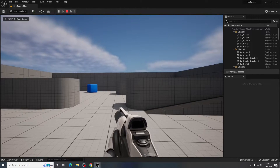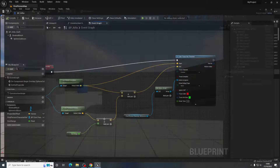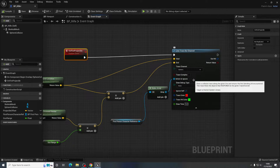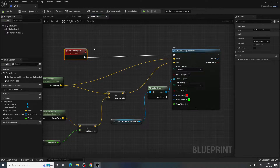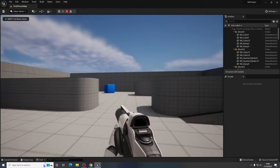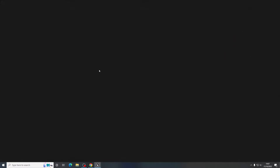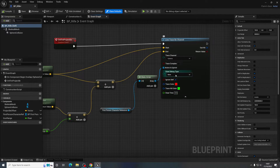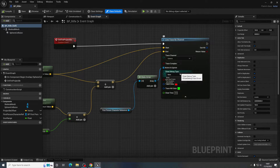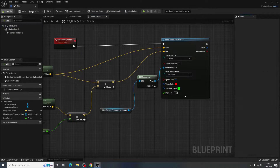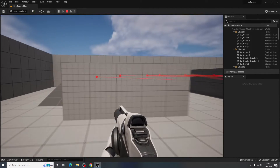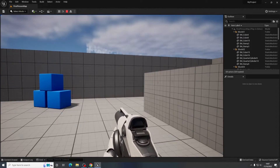Let's compile and play. The draw debug type was set to None, so it wasn't actually showing the line trace for debugging. I'll change that to 'For Duration'. Now when I fire you can see the endpoint it's hitting, and it'll disappear after that five-second duration — just for debugging purposes.